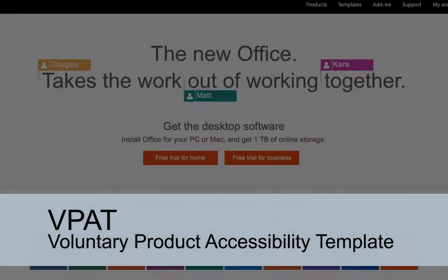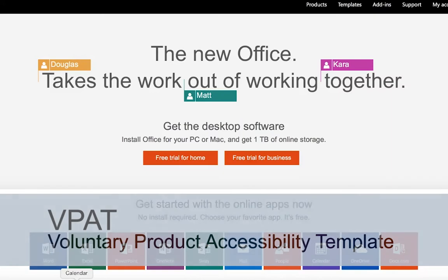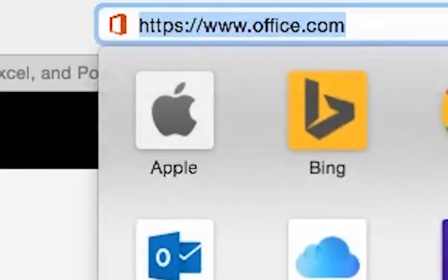I am going to demonstrate how I find a VPAT for a product — in this case, a Microsoft Office product. The link I am using is Office.com.